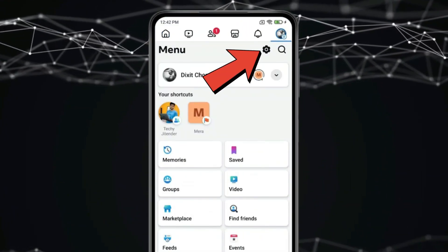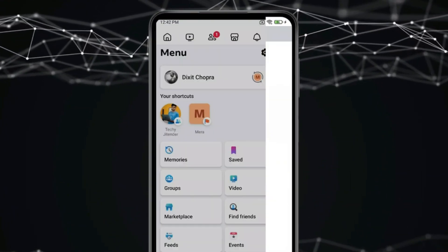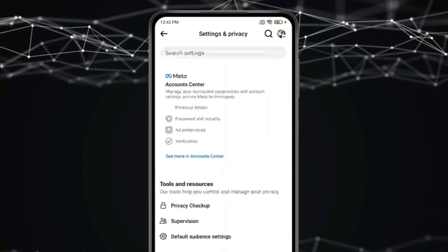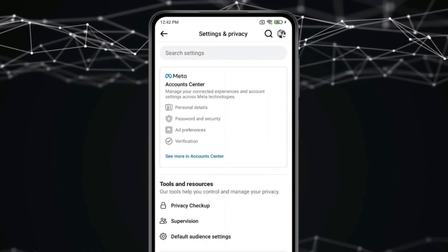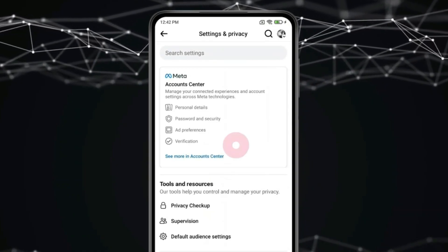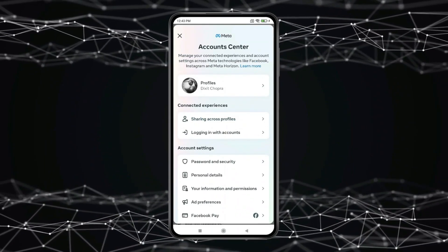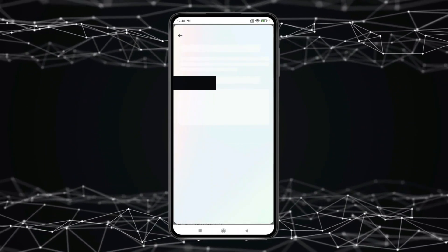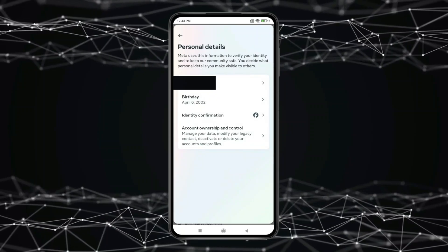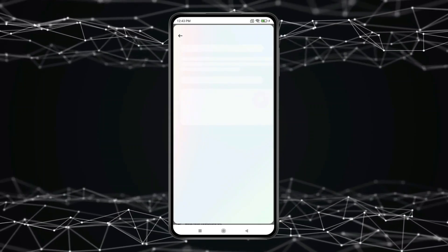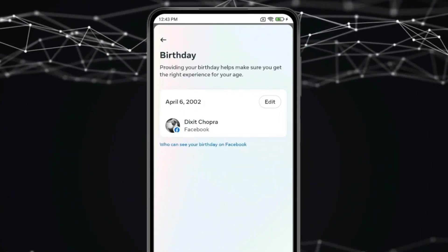Open settings. Now click on account center. Click on personal details. Now click on birthday. And then click on edit.